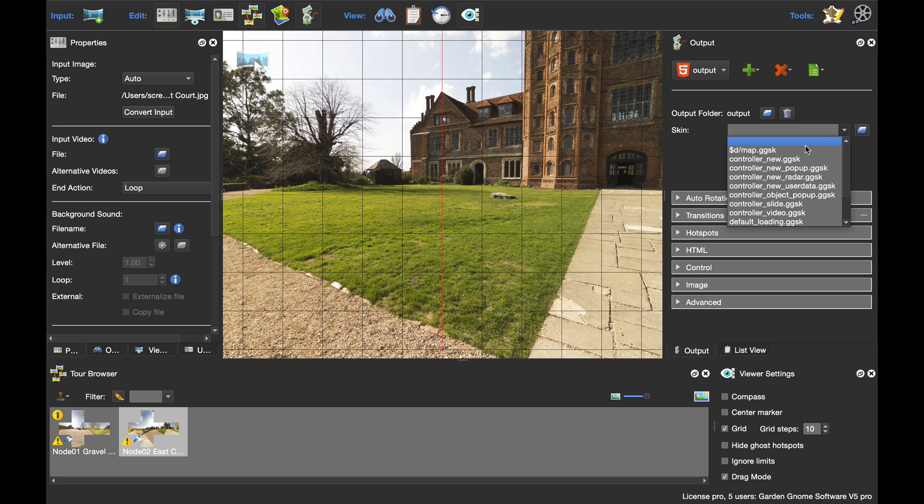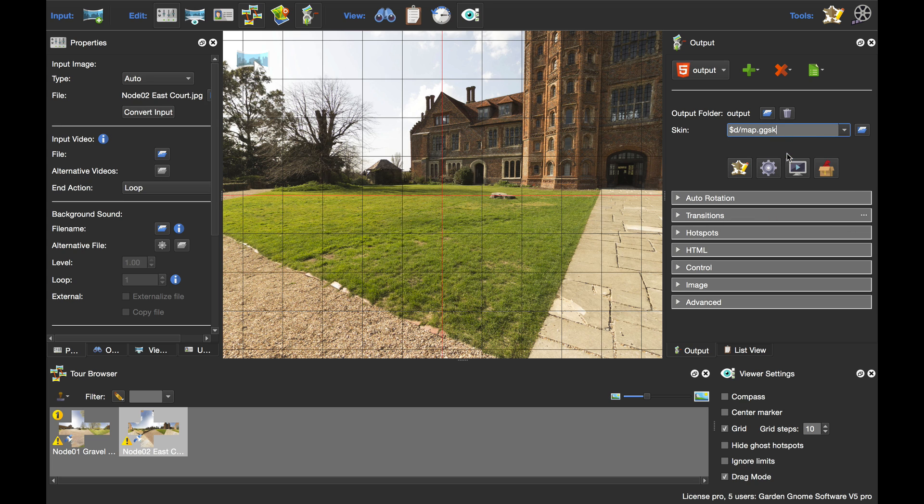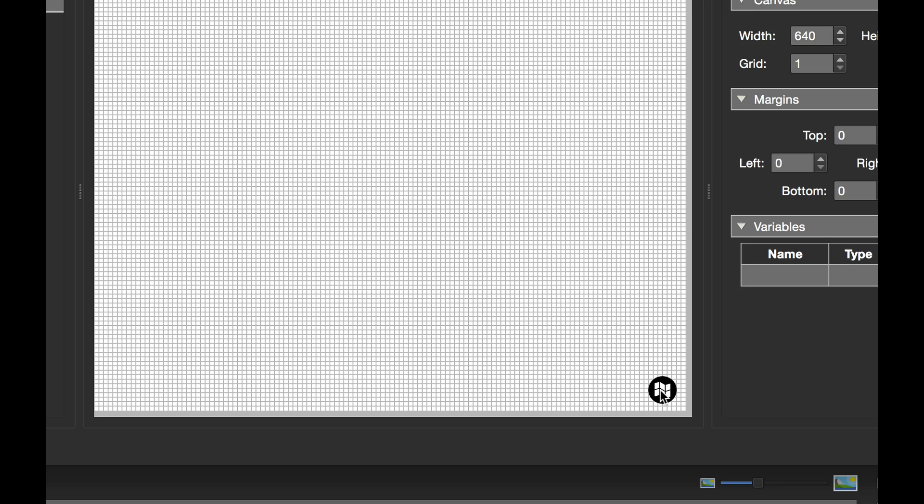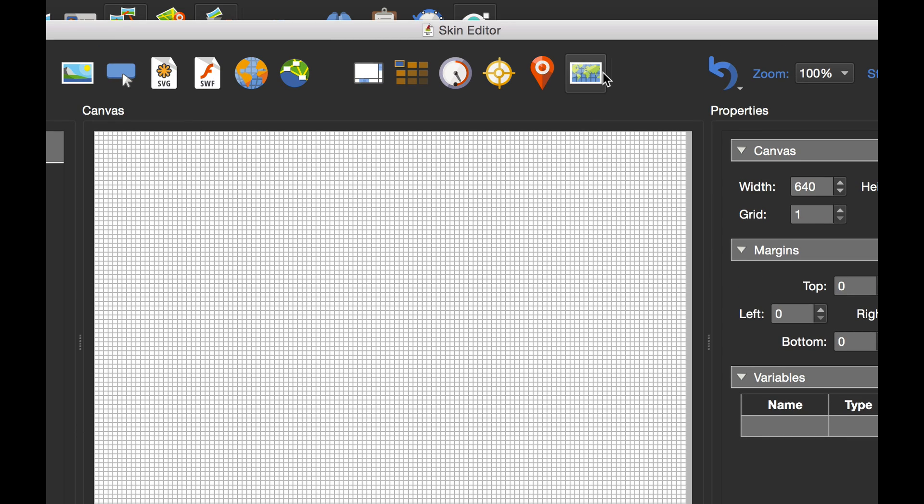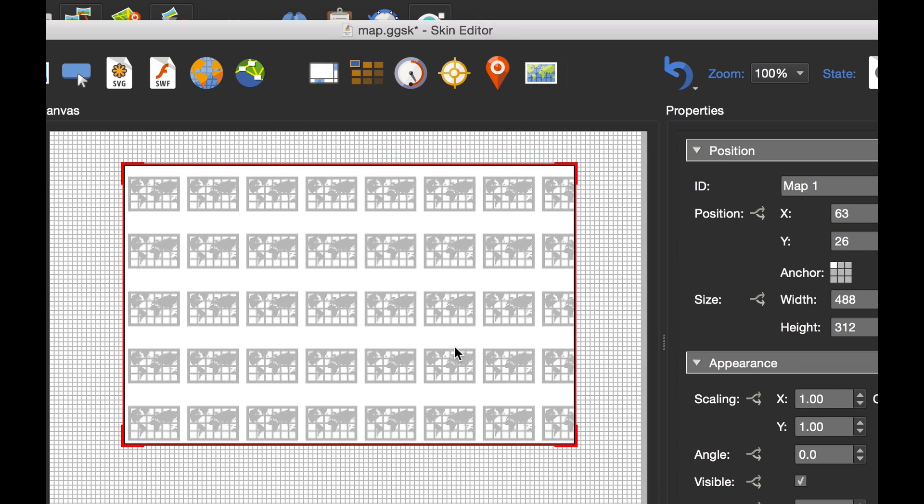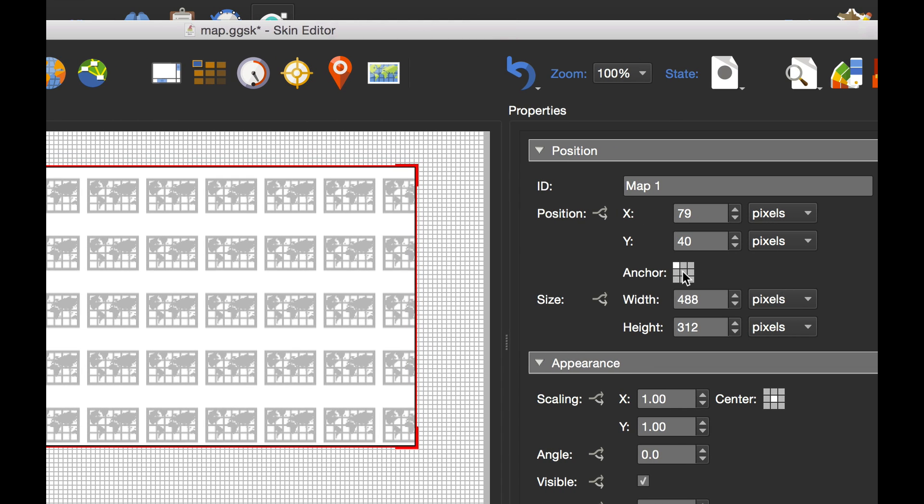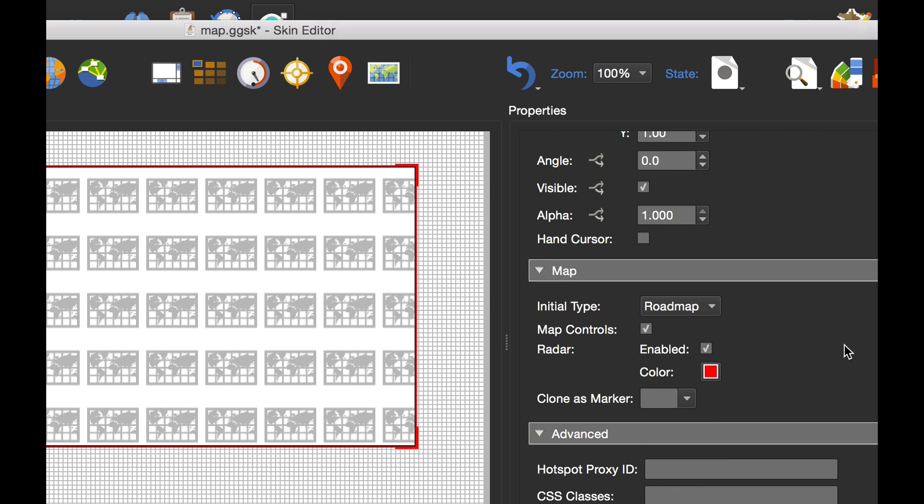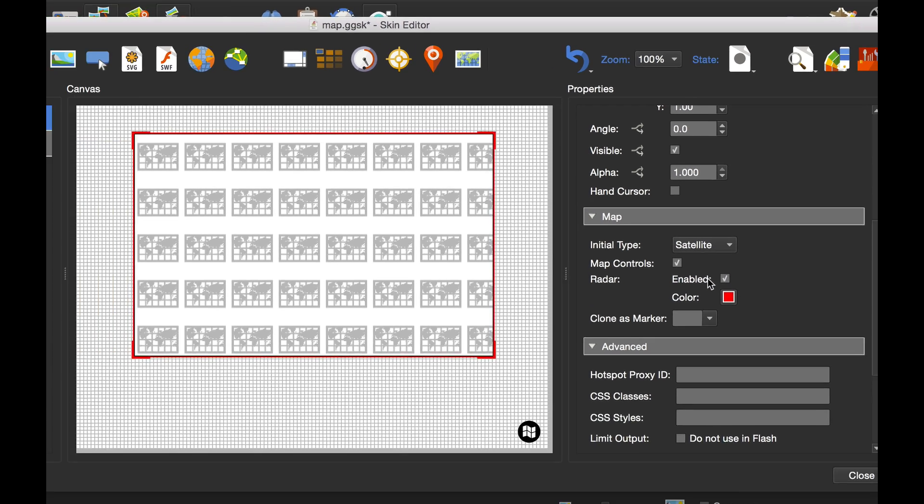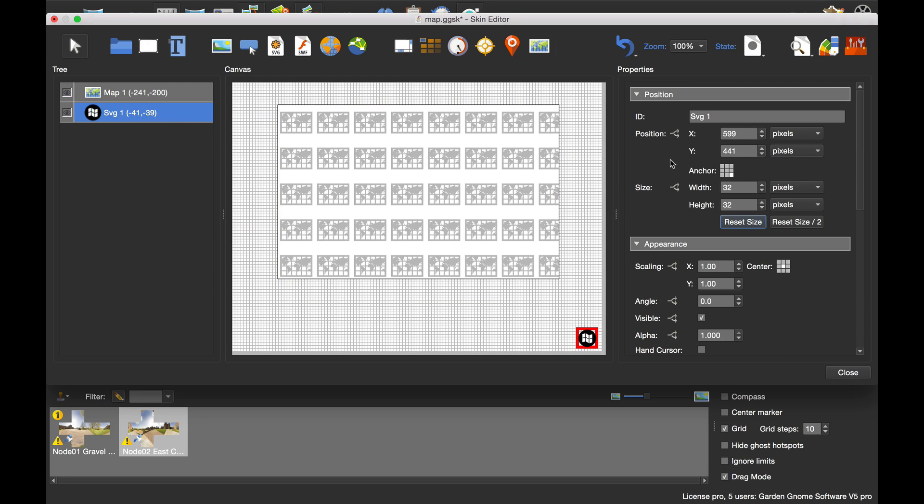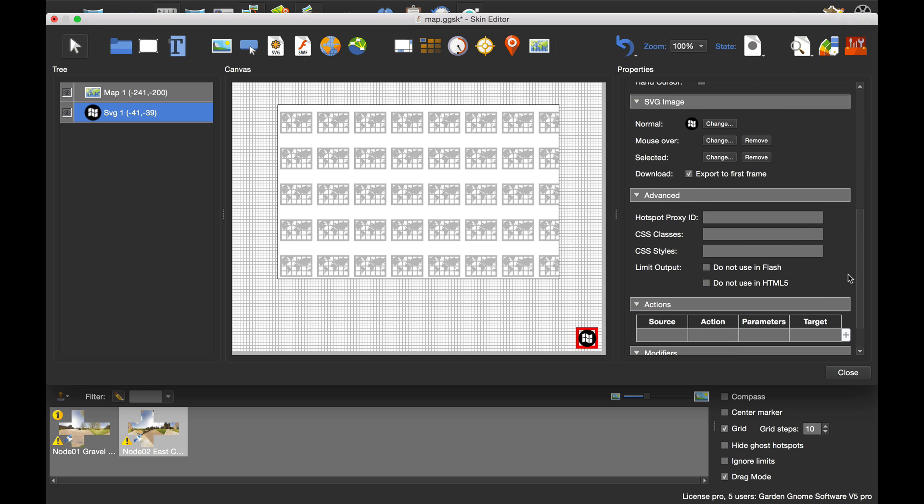I'm going to select a skin. I've got a map skin that I've already started, and all I've done is just added a graphic, just a button. But what I need to do is click on add map. I'm going to draw the map in the skin, center it roughly, and anchor it center as well. Once I have this selected, the initial type I'm going to select as satellite. I really don't want the road map.